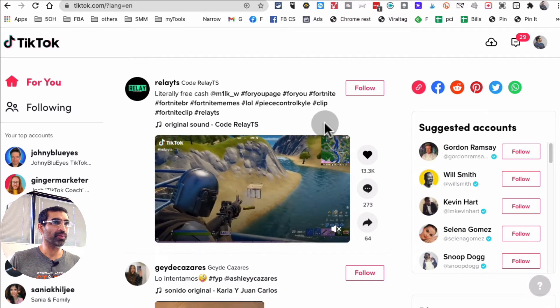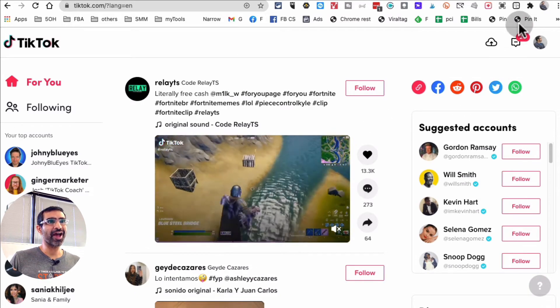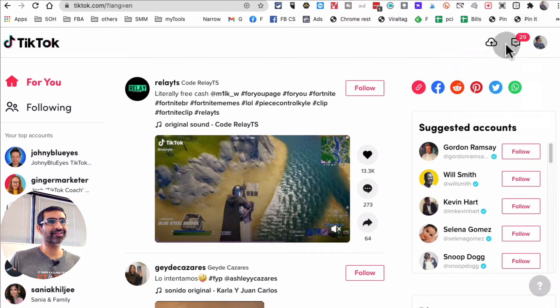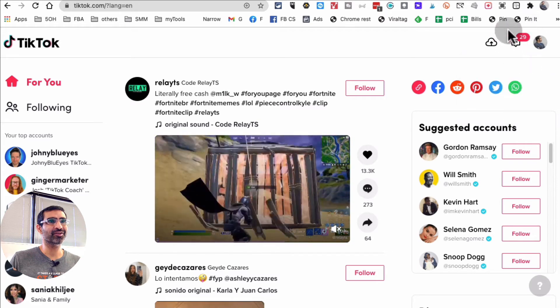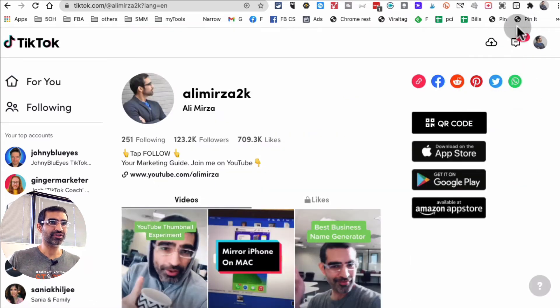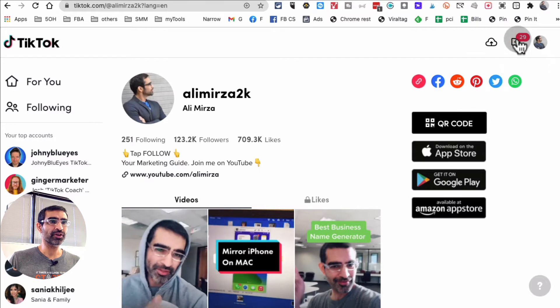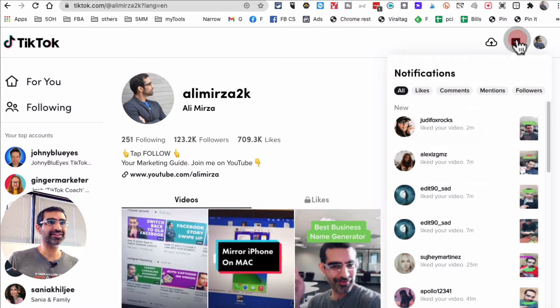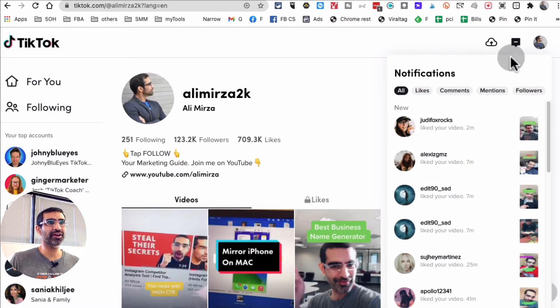But here's the cool thing, look at this. This thing right here, the notifications. Let me go to profile, so there's 29. When you click on this, these are the notifications.